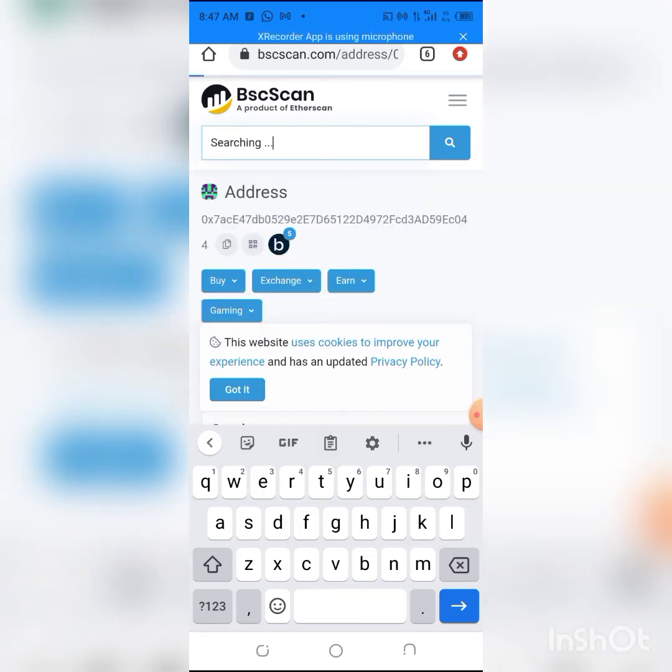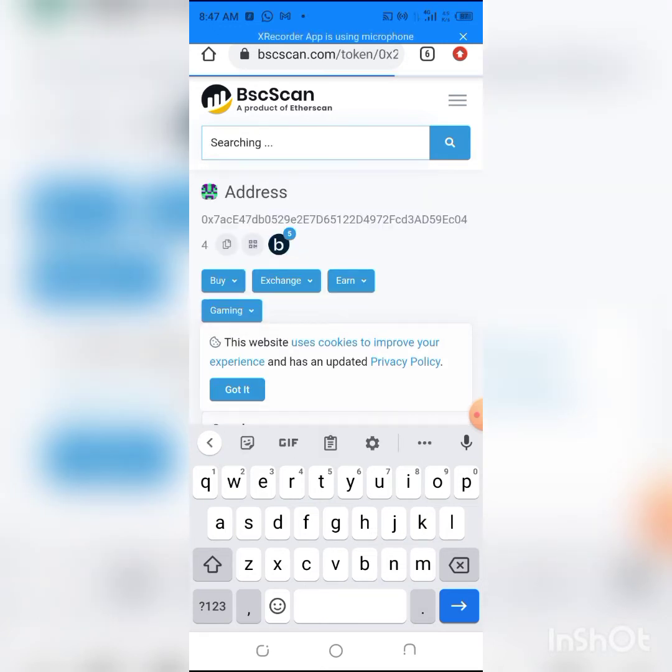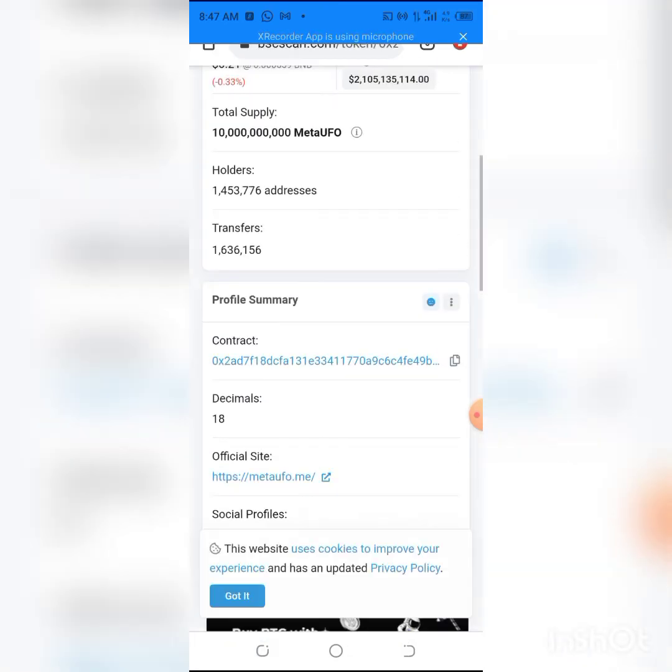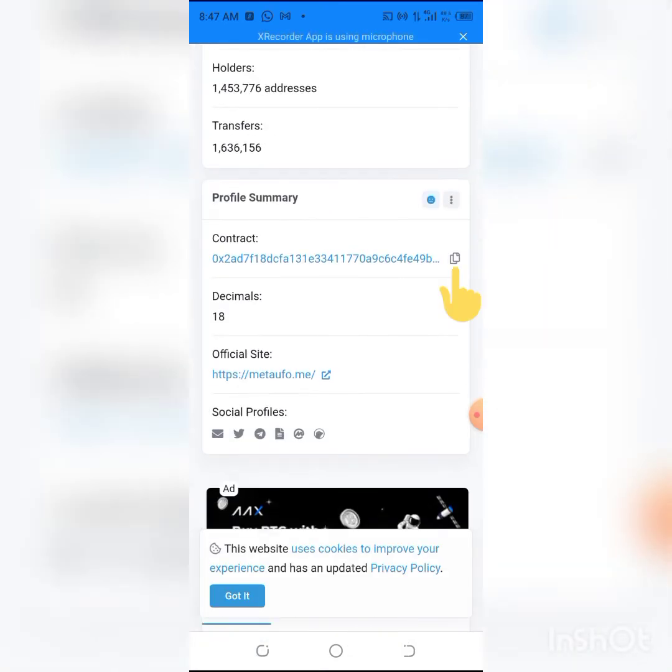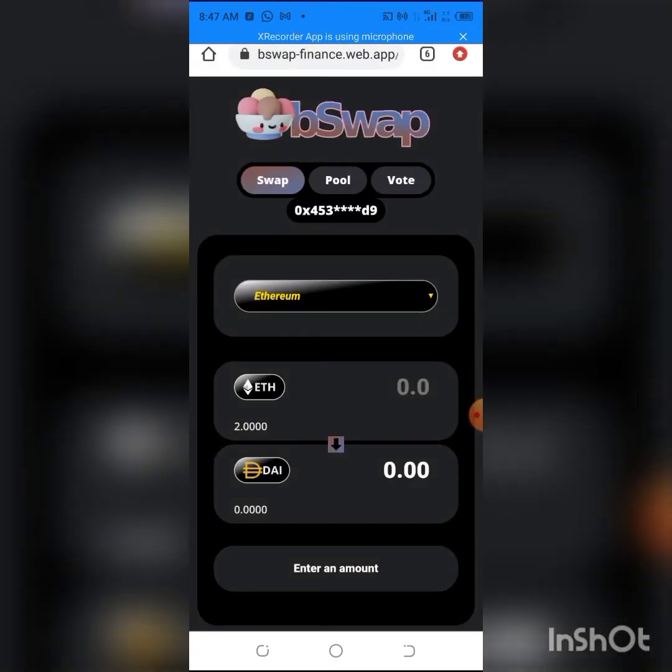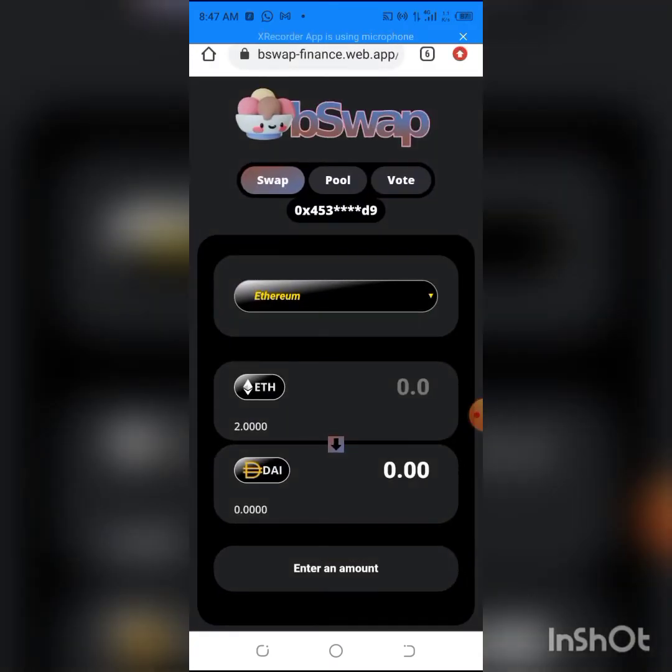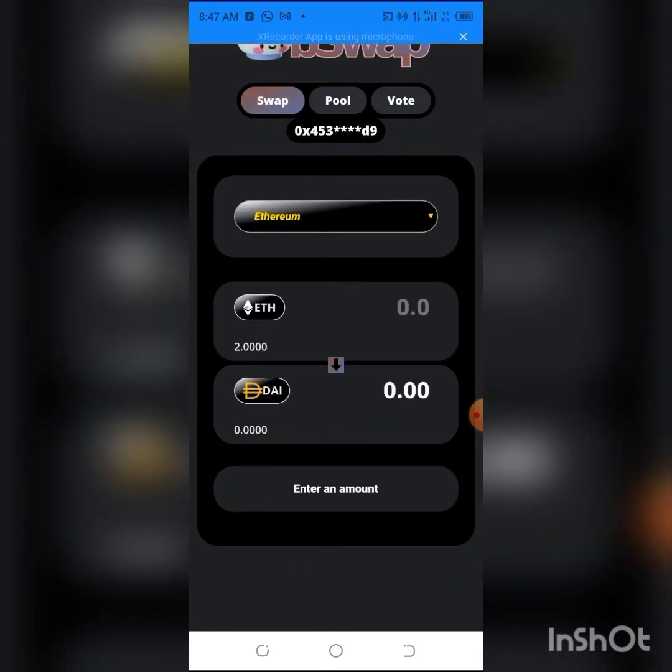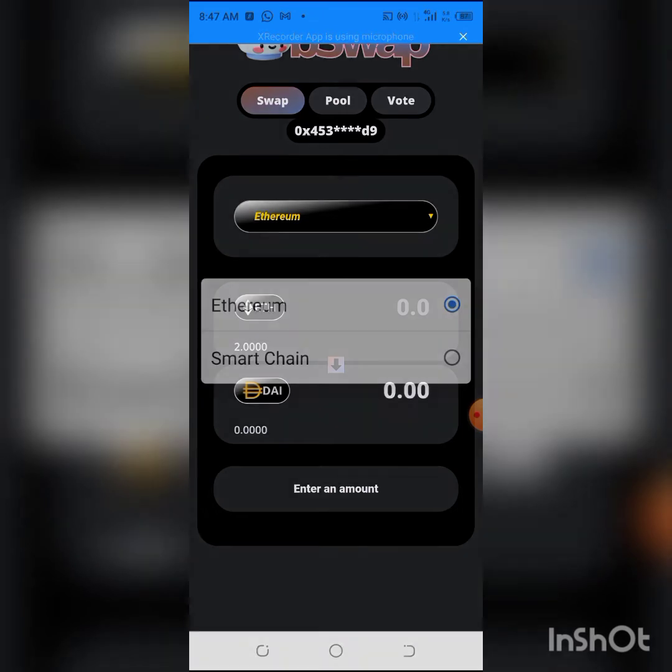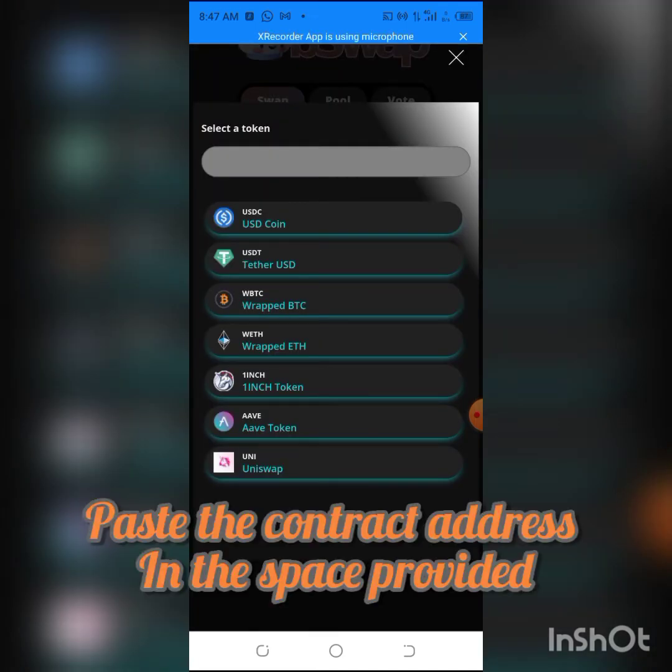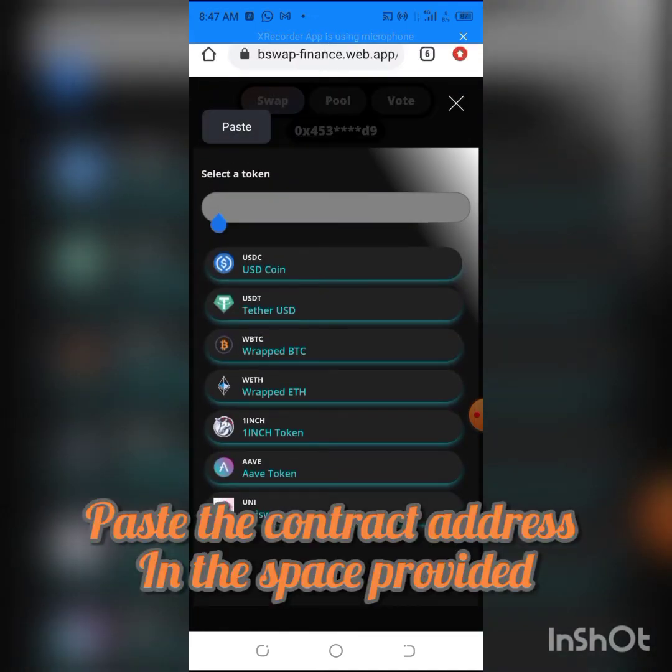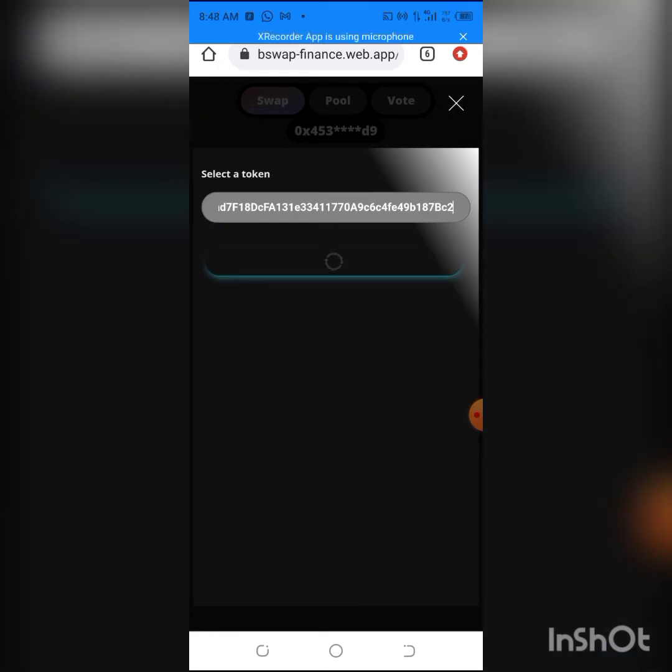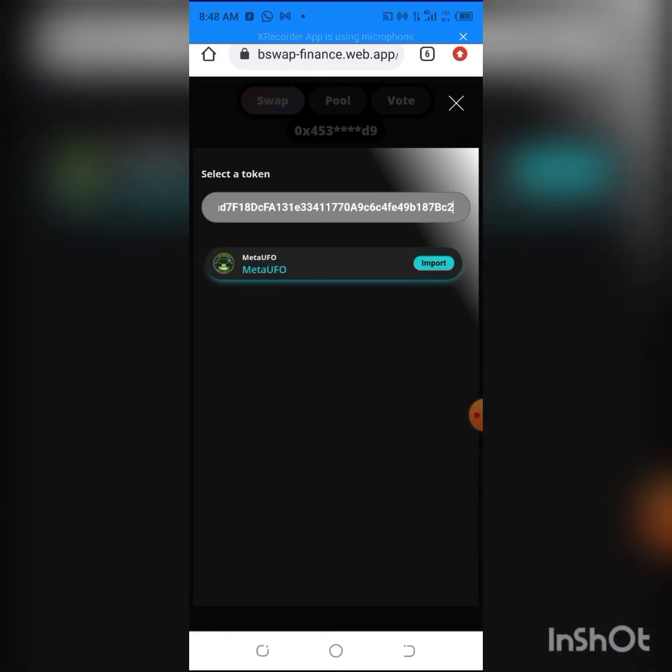All you have to do is type MetaUFO, and this is it. You have to click on it and we'll copy the contract address of the token. After that, we'll move back to BSwap. As you can see, all you have to do is change this from Ethereum network to Smart Chain network, then you click here, paste the contract address which you copied from BSCScan, and the coin will be out.